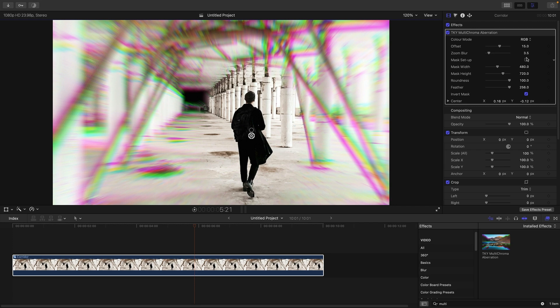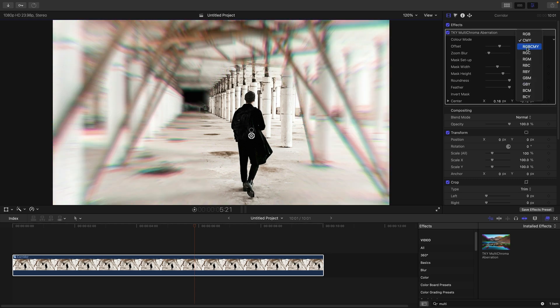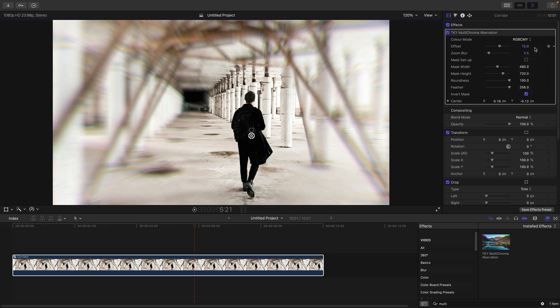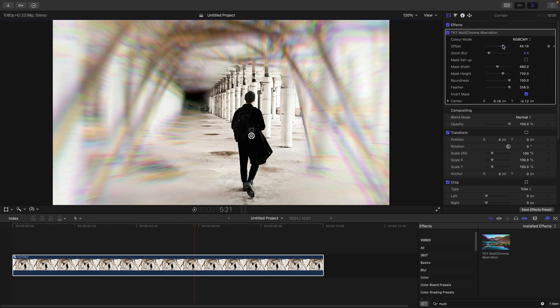The difference here is that whereas before we only had RGB for the colour mode, we've now got a very considerably expanded menu of colour mode options. So we can choose CMY, which gives us a very different look. We can choose red, green, blue, and cyan, magenta, yellow — which is a much more lens-like effect because we've got those six colours in there.